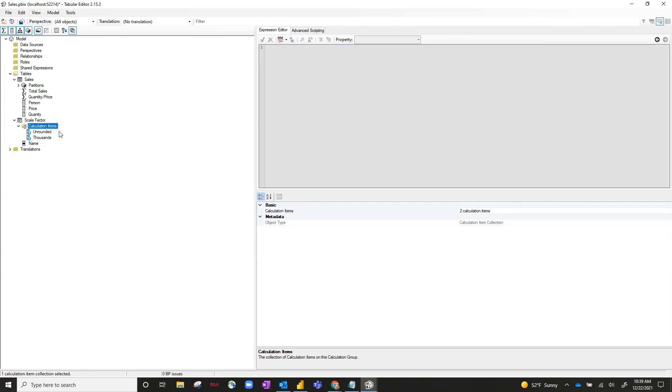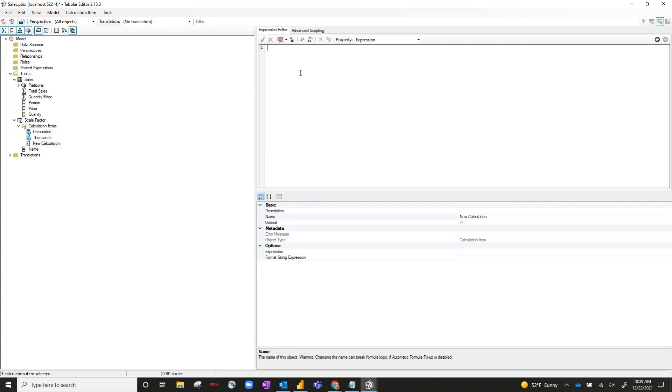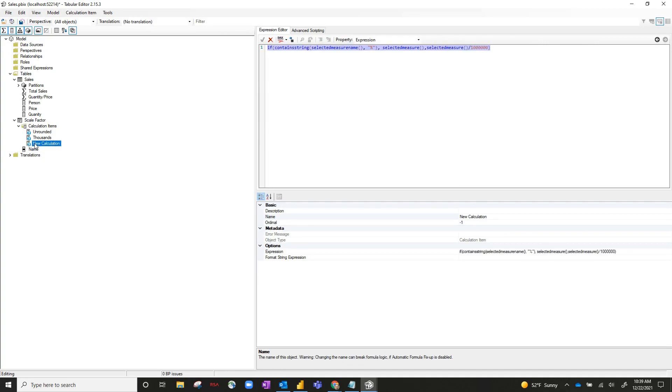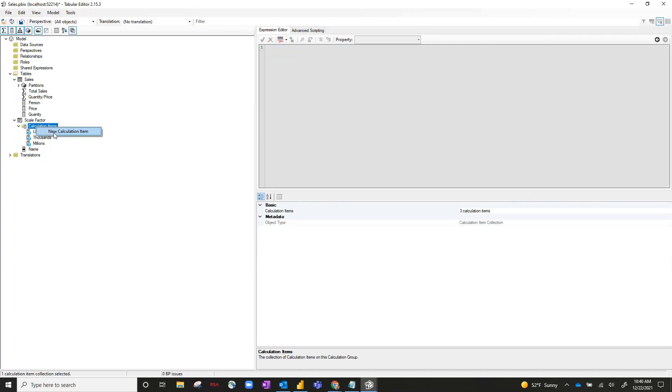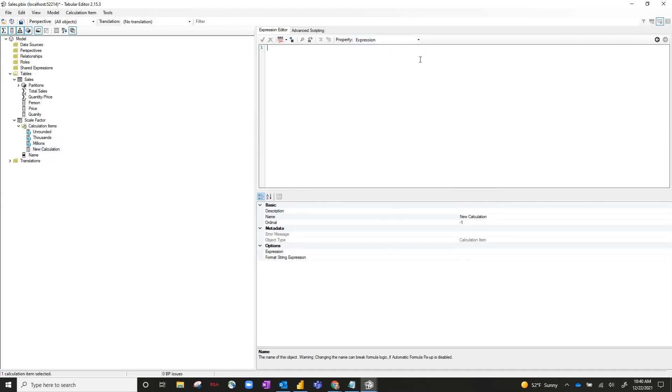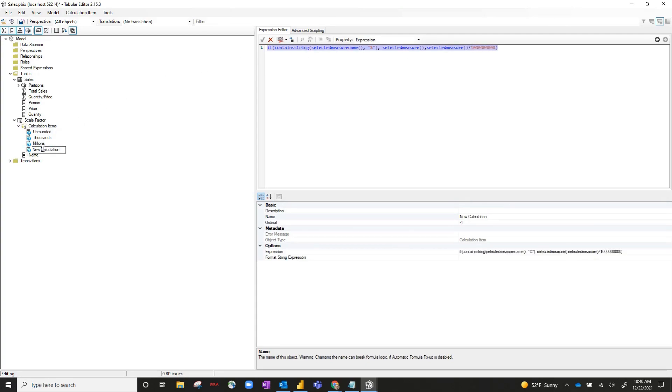Create two more calculation items, one for millions, and then one for billions. So we've got our four calculation items created.